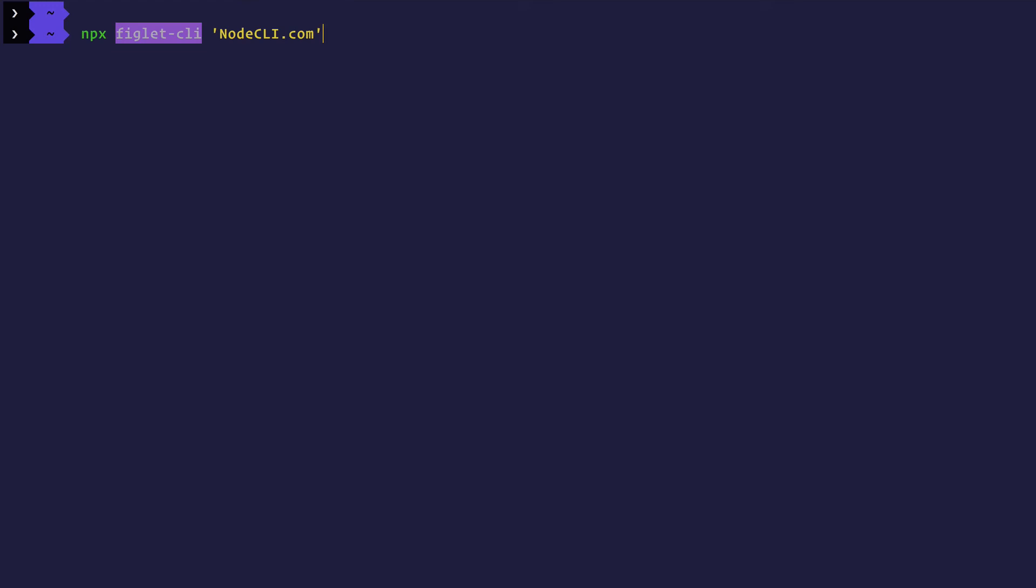Since it will not find figlet CLI installed, it is going to go ahead and install figlet CLI for me. Not only will NPX do that, but right after installing figlet CLI, it is going to give this text to that particular CLI and run it. So in just one command, not only do I install a particular CLI, a particular package, but also run it right away.